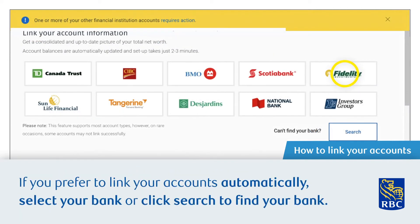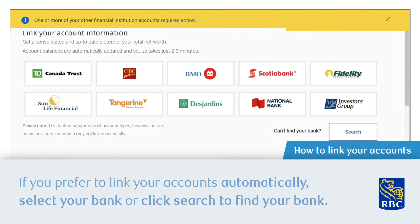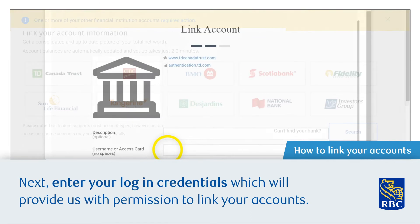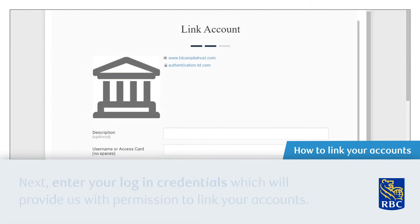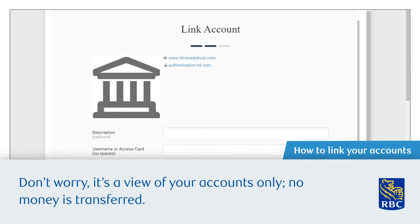If you prefer to link your accounts automatically, select your bank or click Search to find your bank. Next, enter your login credentials, which will provide us with permission to link your accounts. Don't worry, it's a view of your accounts only — no money is transferred.